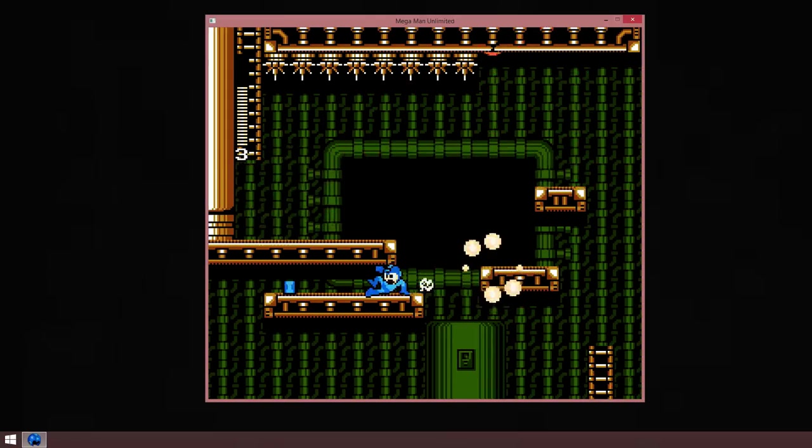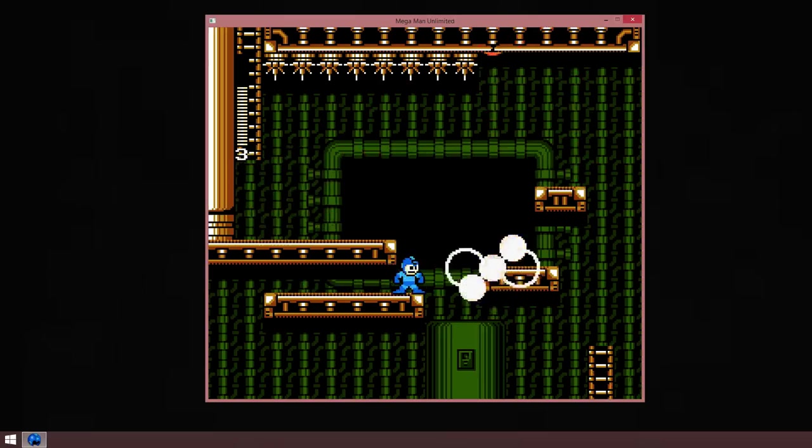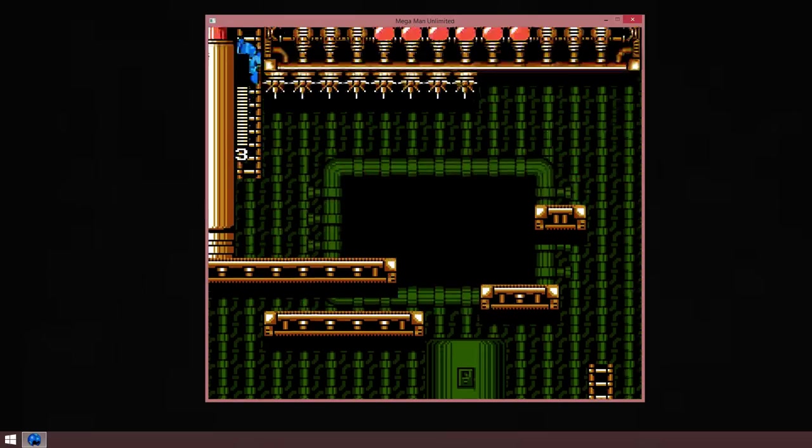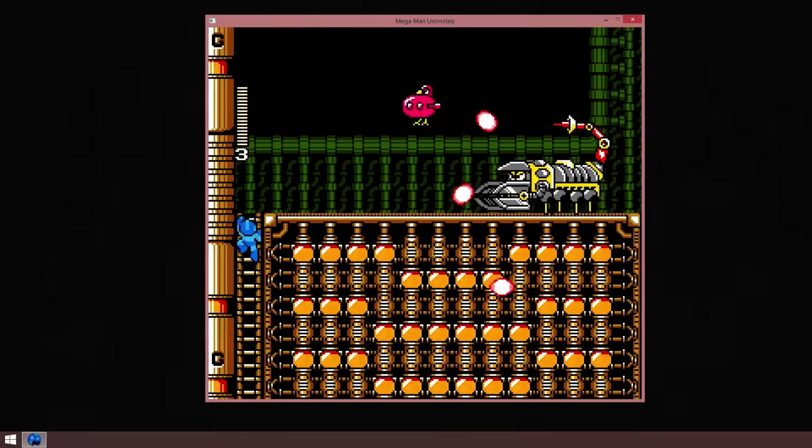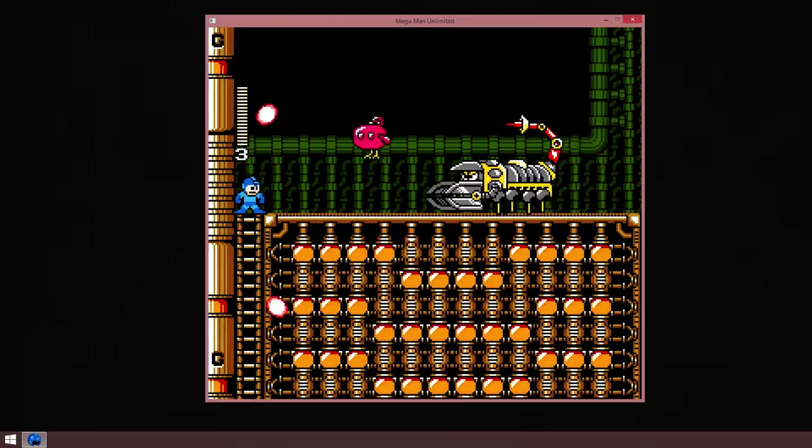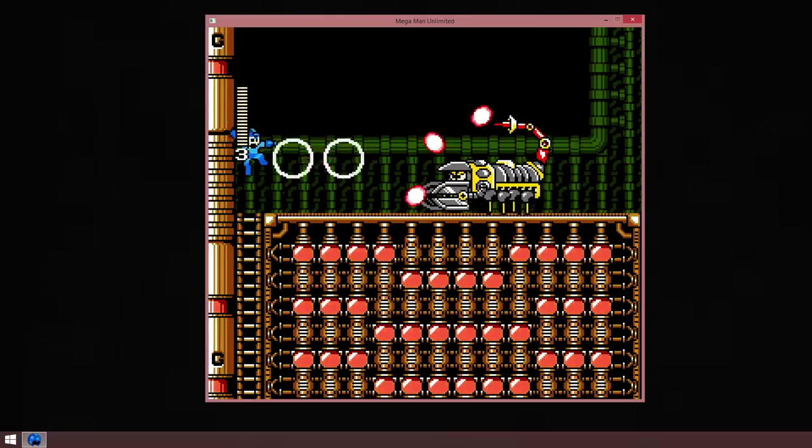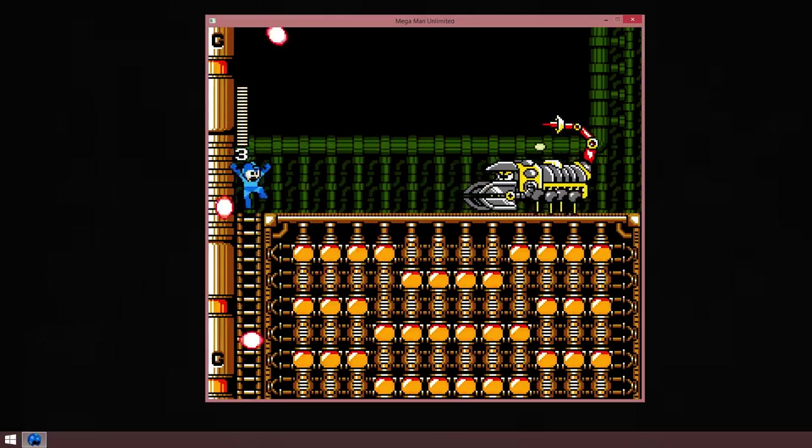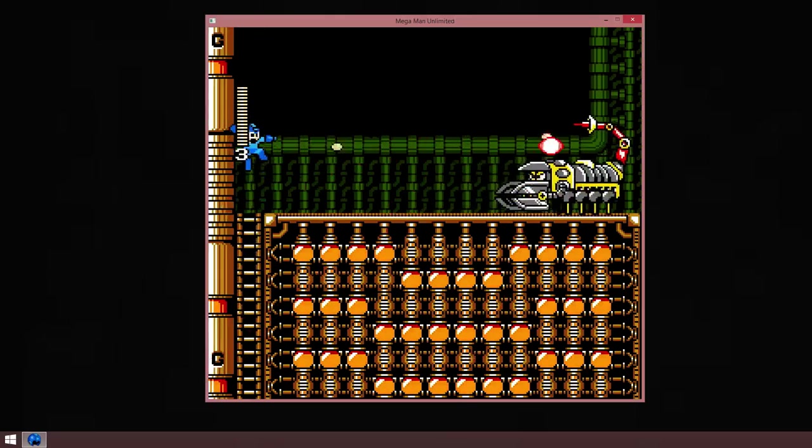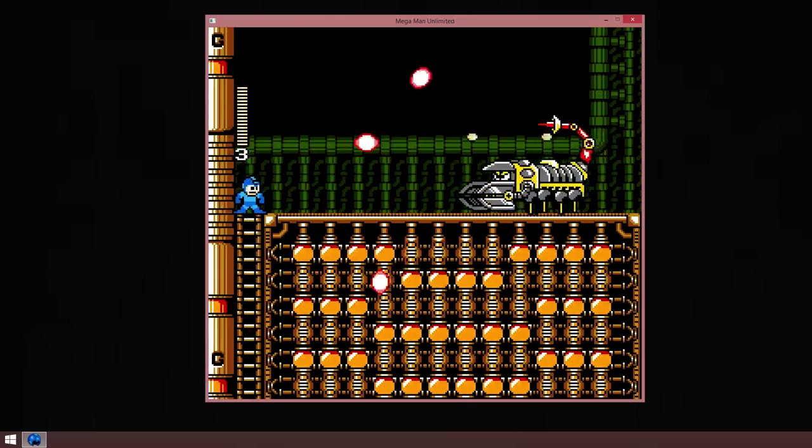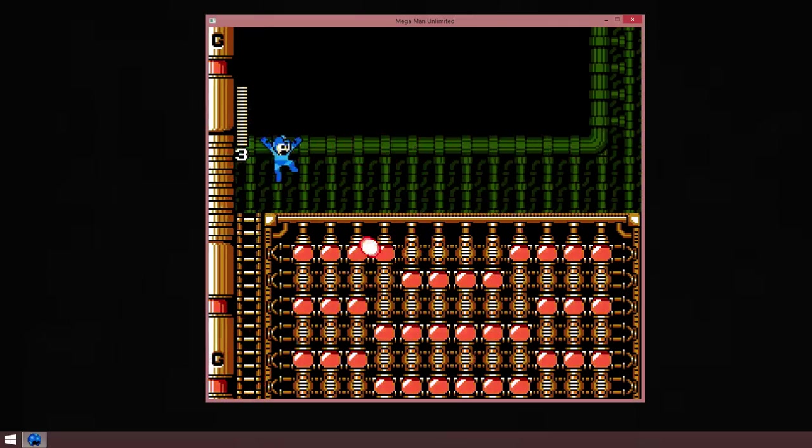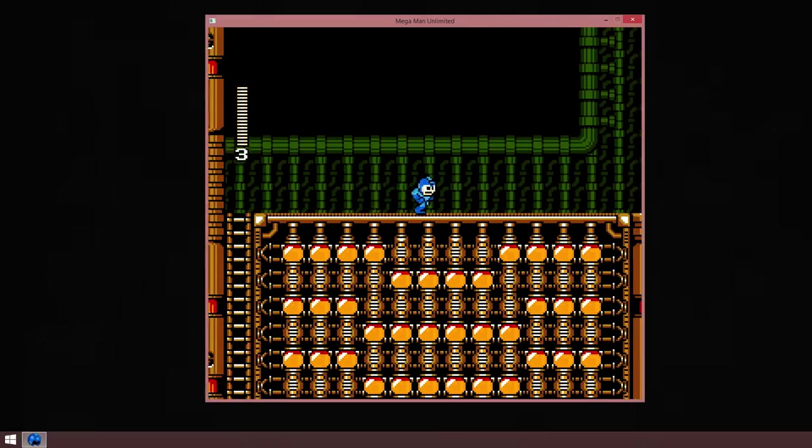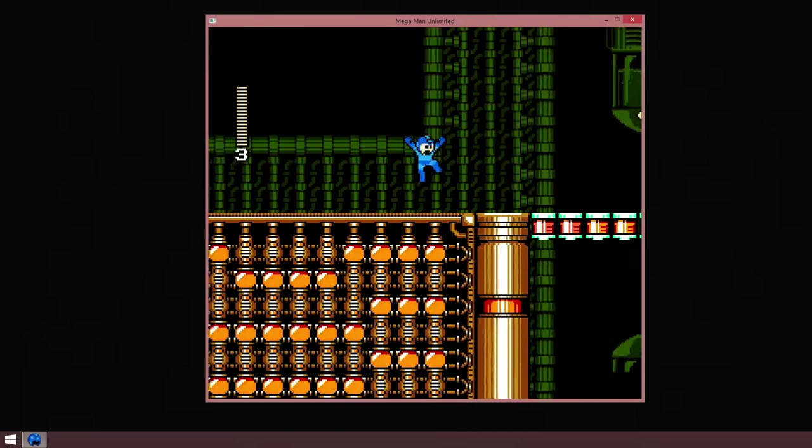What we have here is a small e-tank. They don't do anything, but if we get to collect four of them they'll create one normal e-tank. What an e-tank is, is that you can use it to fully restore your energy at any time. It's very useful.